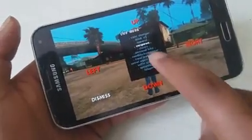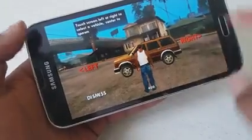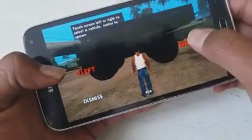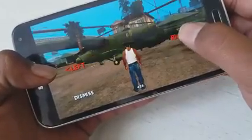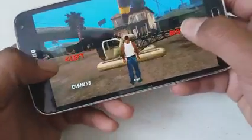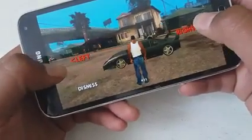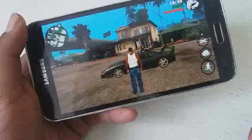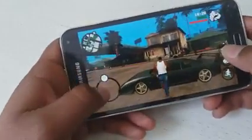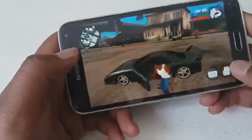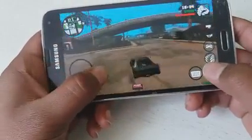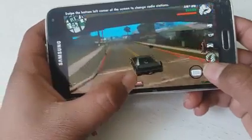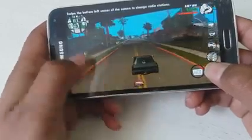Now you can do anything that you want. To spawn a car, just tap it and then choose the vehicle you want — just like that. Once you have your car, just tap on the screen and then you guys can ride the car.